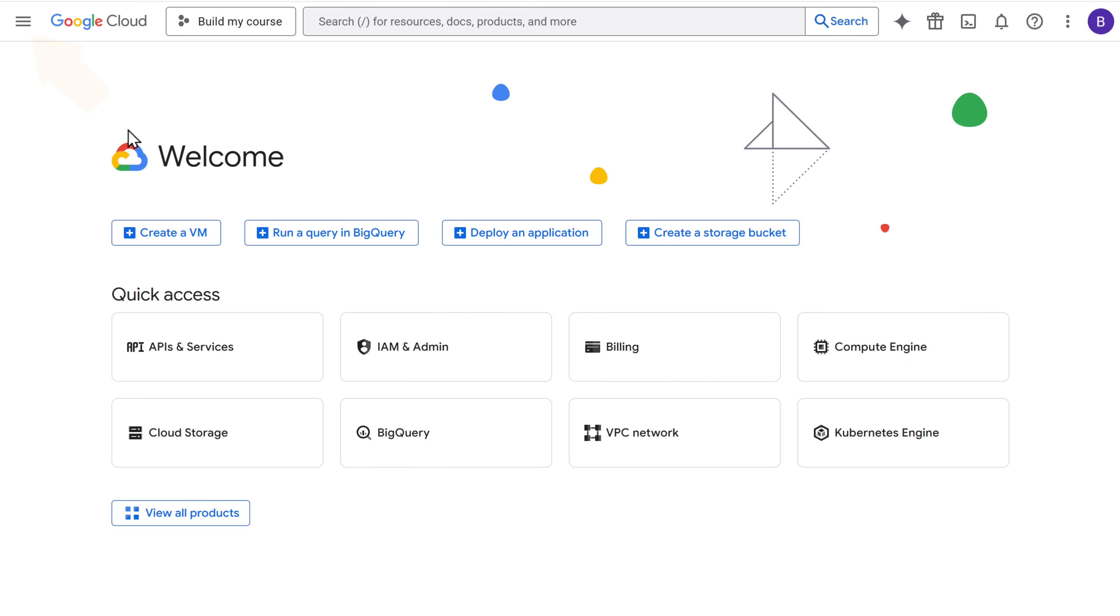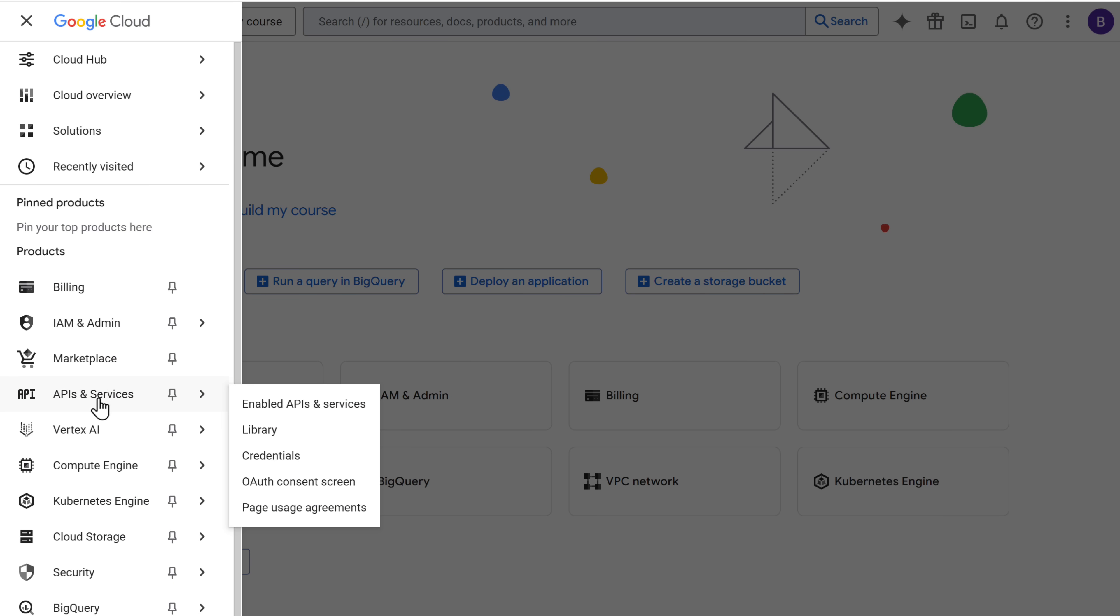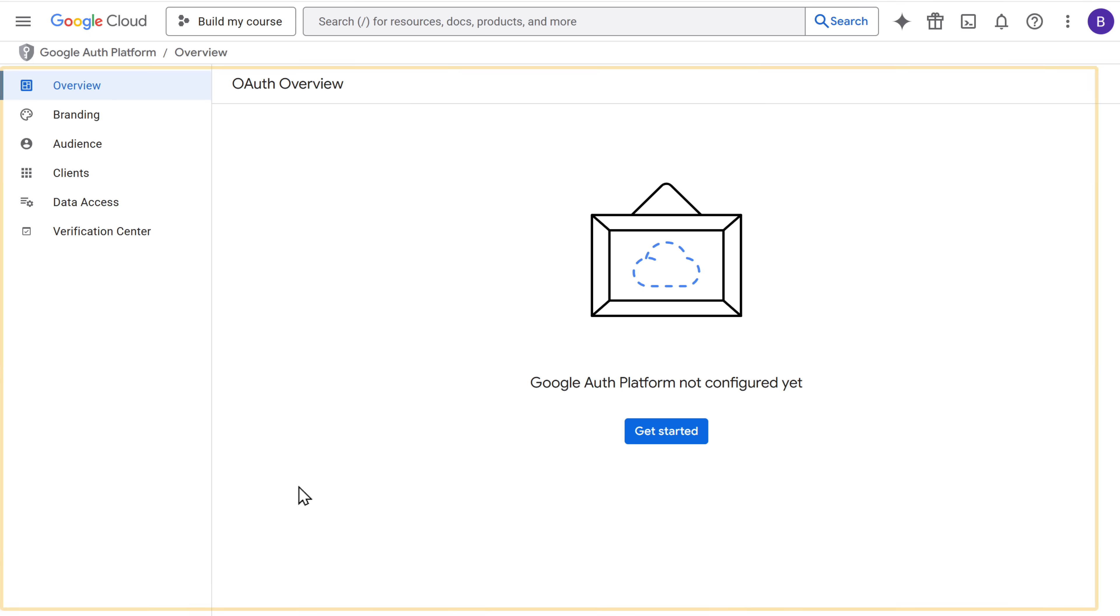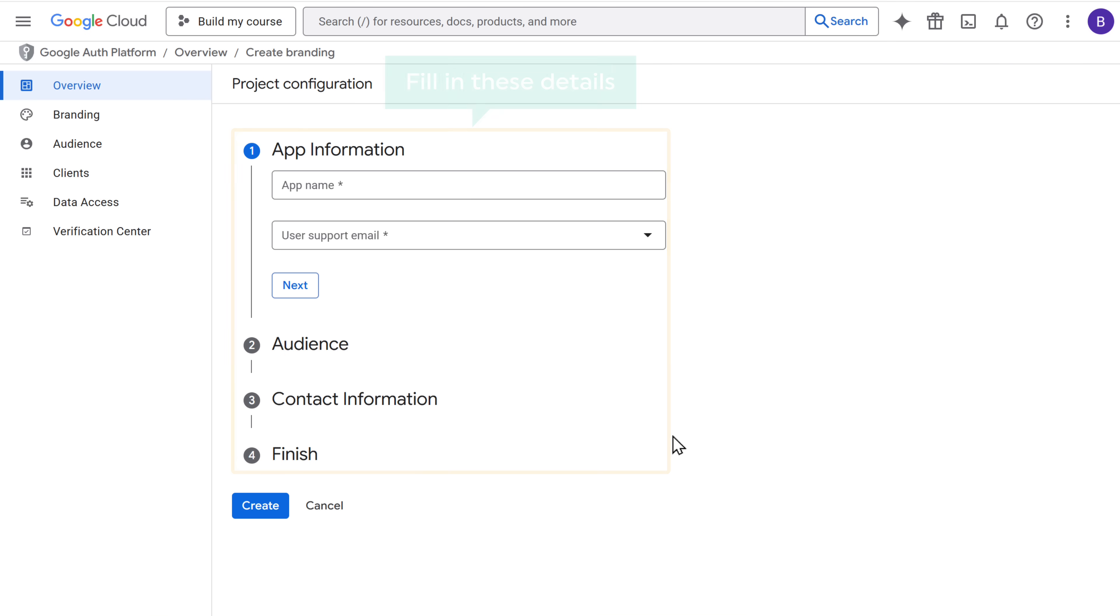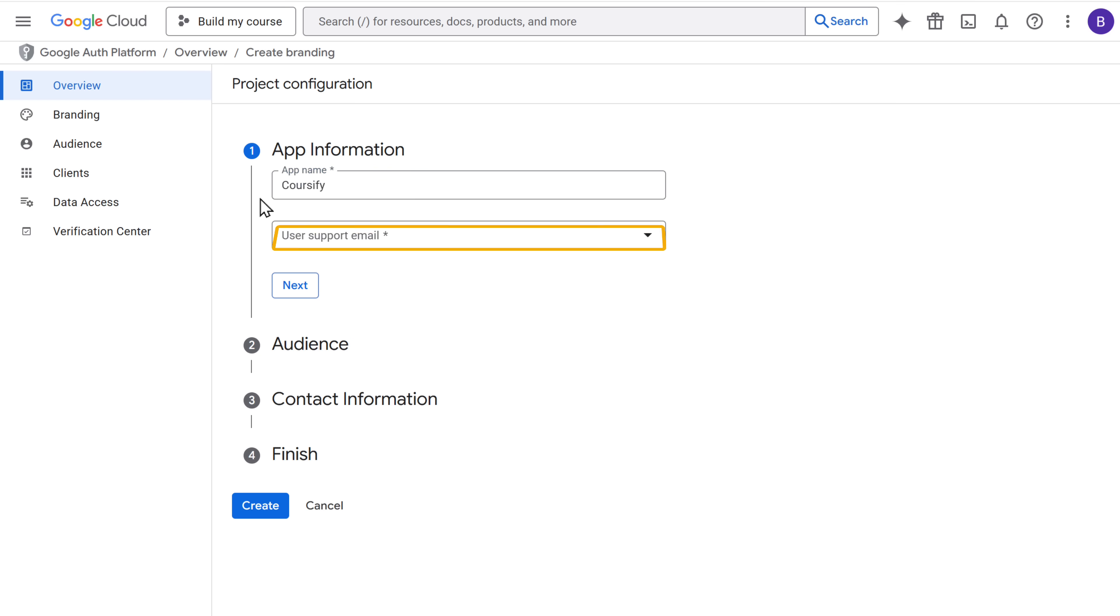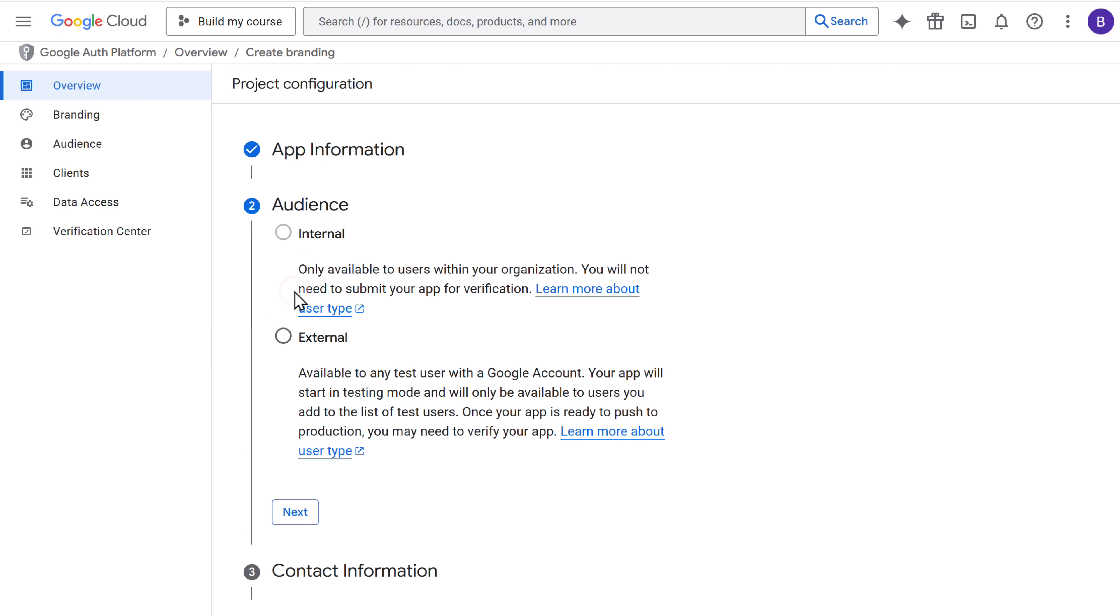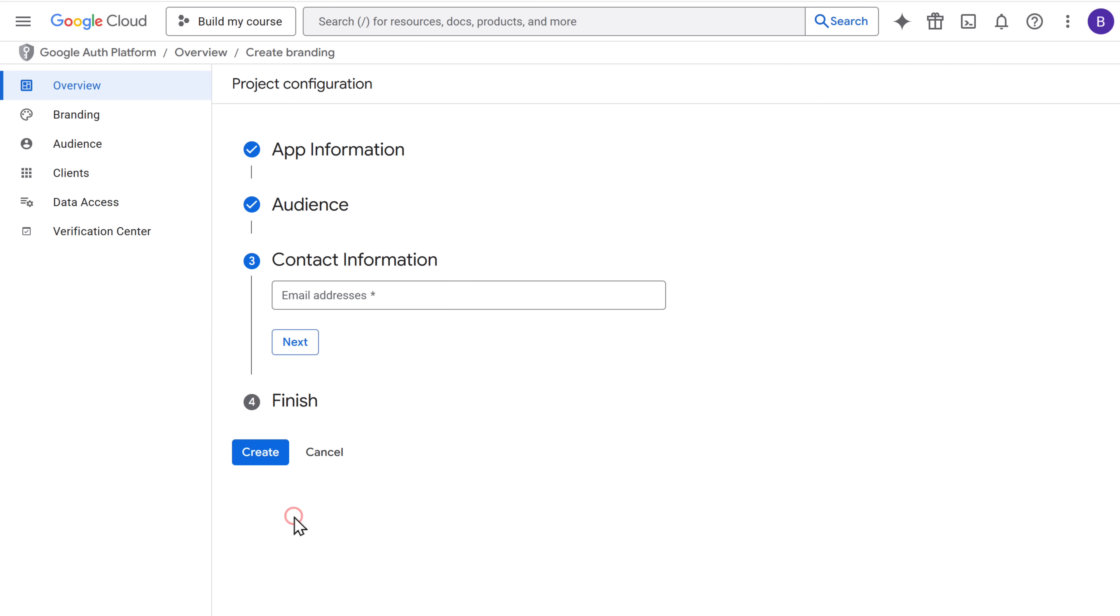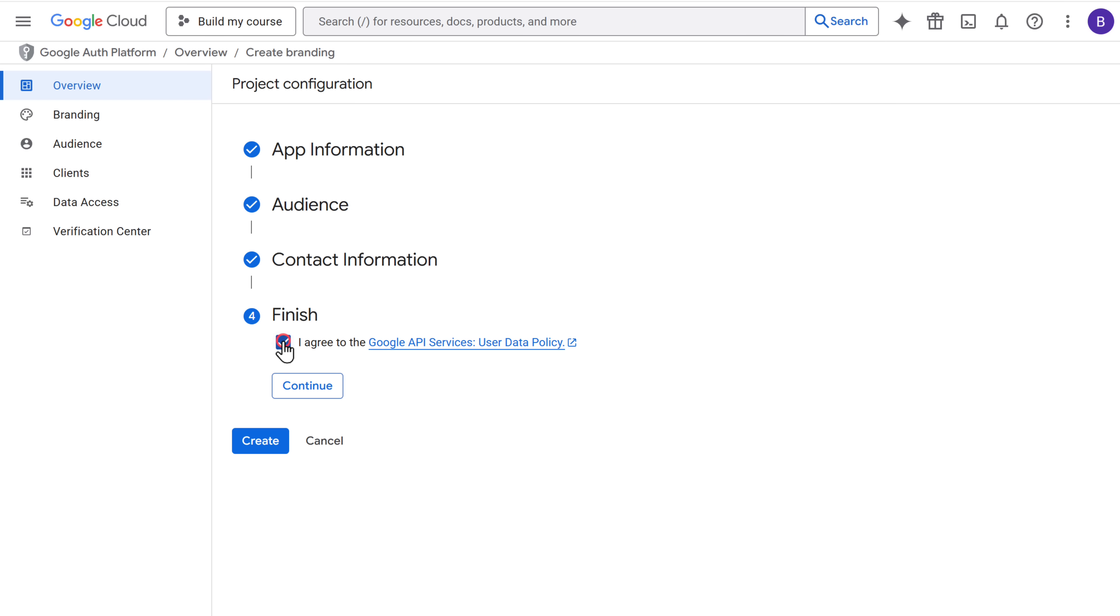From the left side of the menu, go to APIs and services. And click OAuth consent screen. Once you're in, click get started. And next, we need to fill in these details. First enter the app name, choose a support email. Then choose the audience as external and click next. Enter your contact details. Proceed to agree the terms and click continue. Once done, click create.